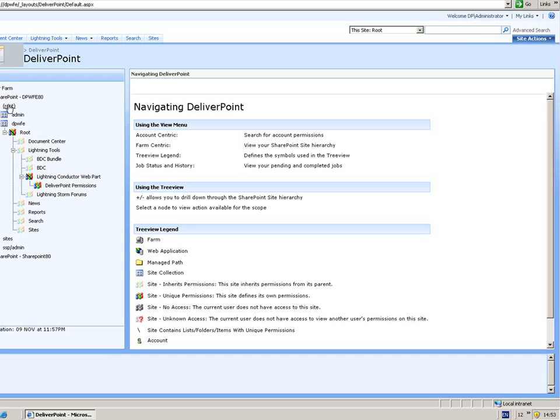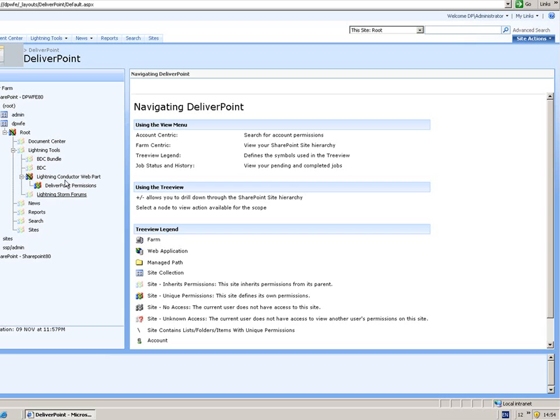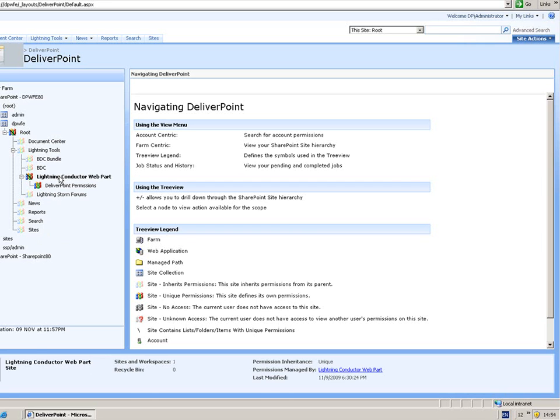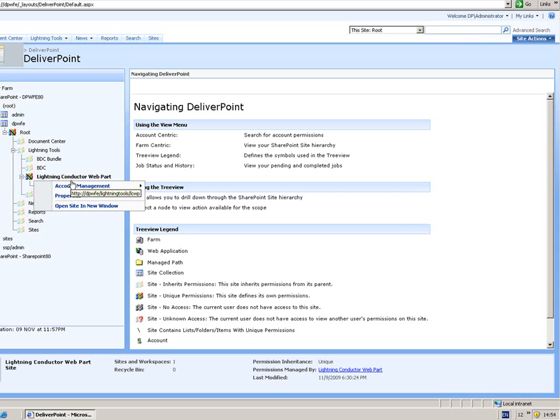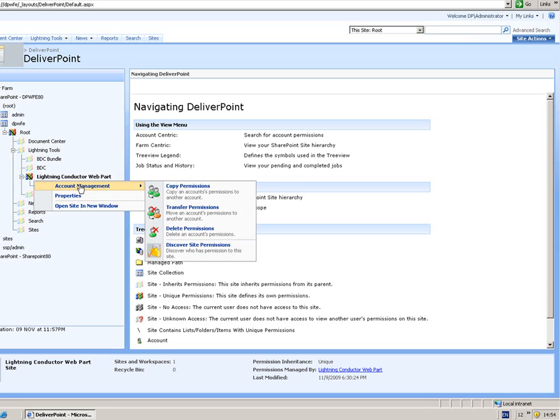Now once you can see the site collection and which sites are inheriting and which sites are not inheriting permissions, you can perform some of the common tasks on them. So simply by left-clicking one of these sites, that comes up with a short context menu, allowing you to do an element of account management.